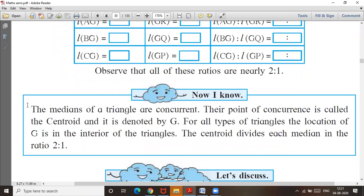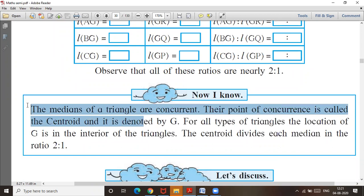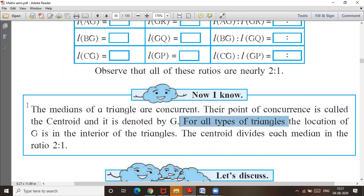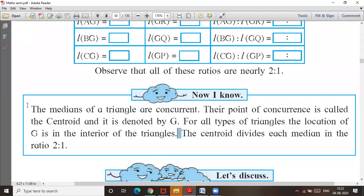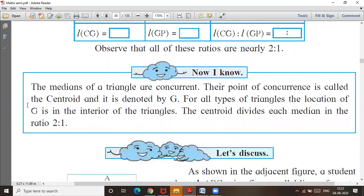The medians of a triangle are concurrent. Their point of concurrence is called the centroid, and it is denoted by G. For all types of triangles — acute, right, or obtuse — the location of G is in the interior of the triangle. The centroid divides each median in the ratio 2 is to 1.